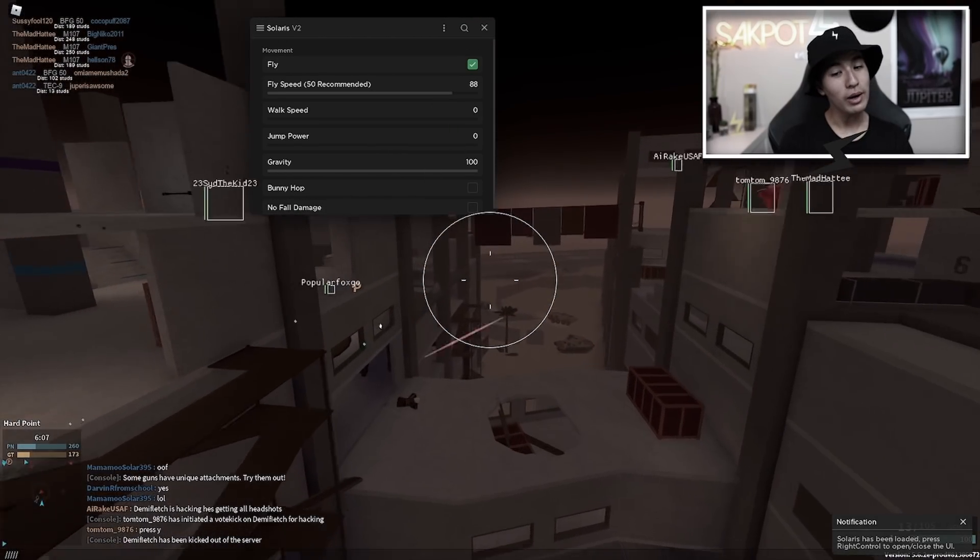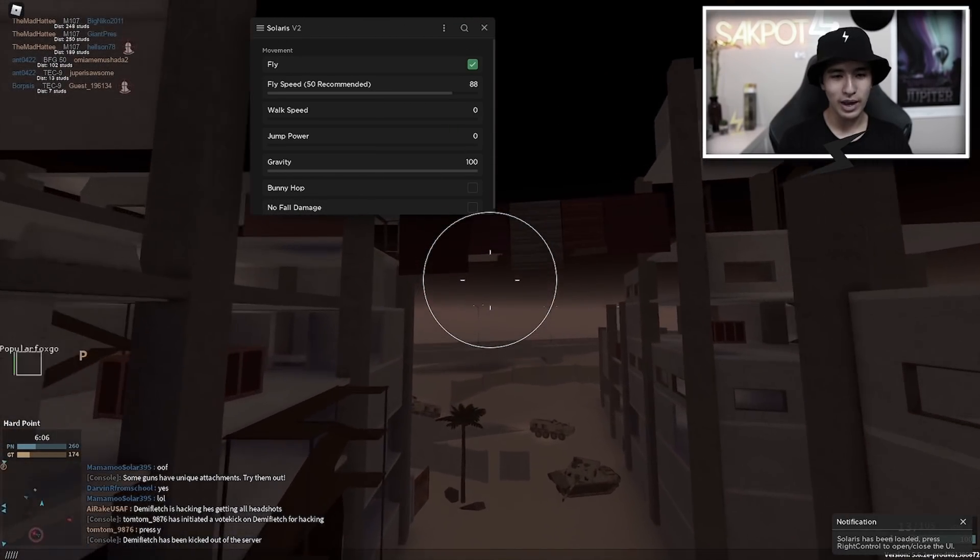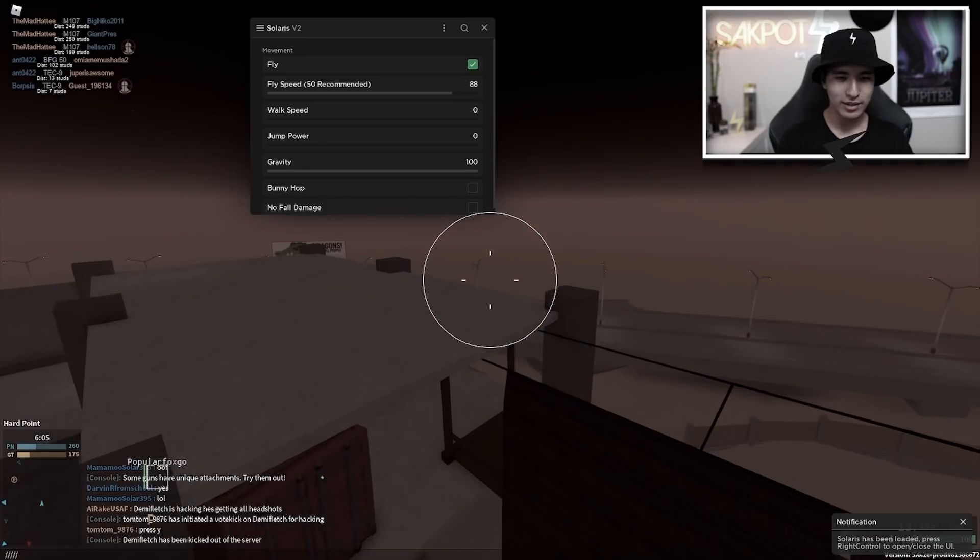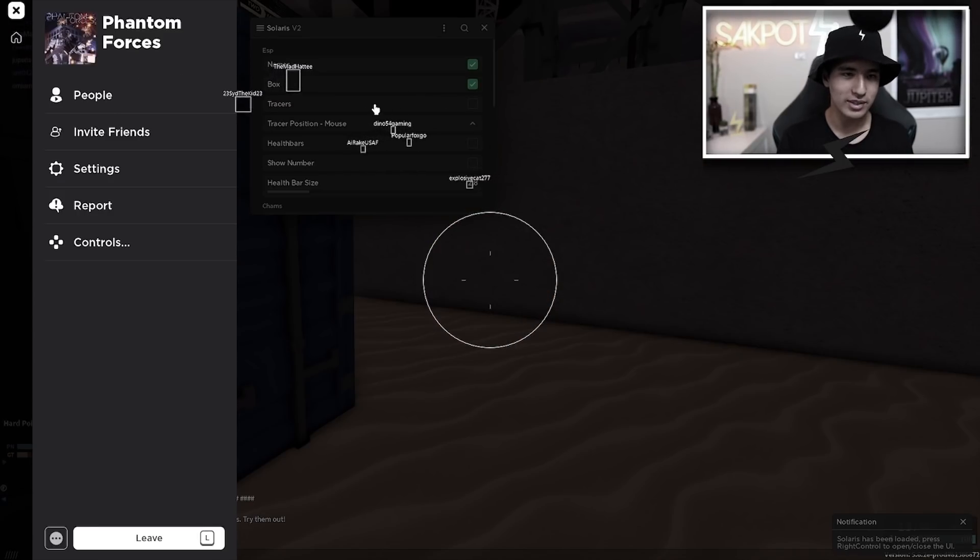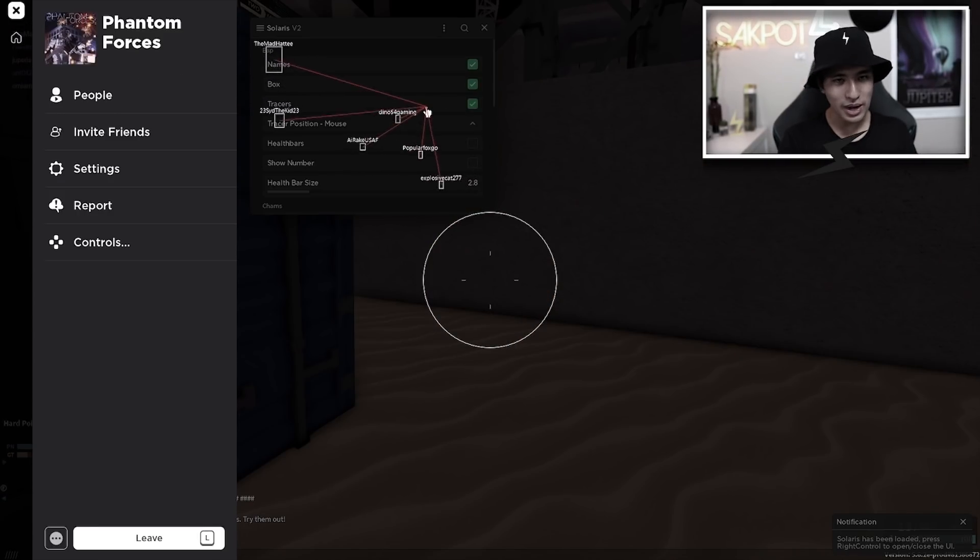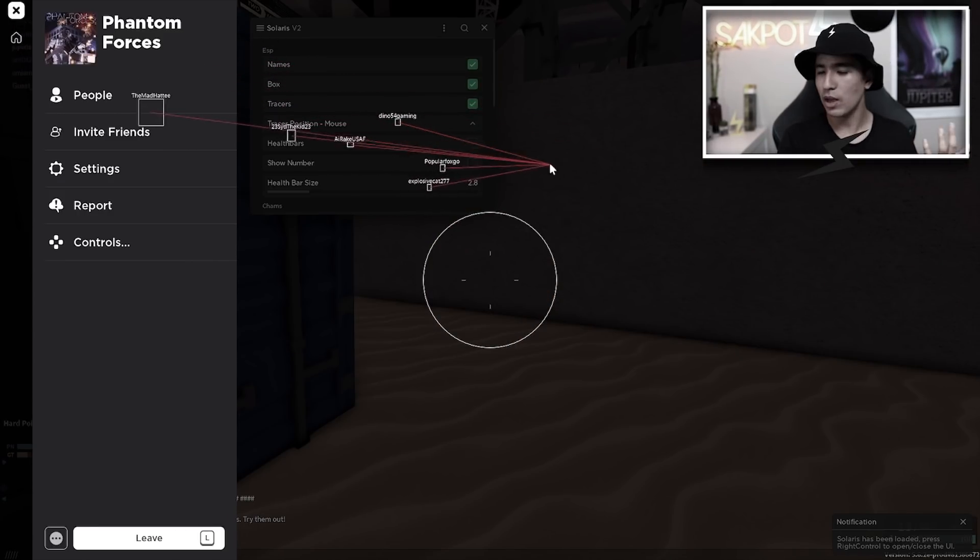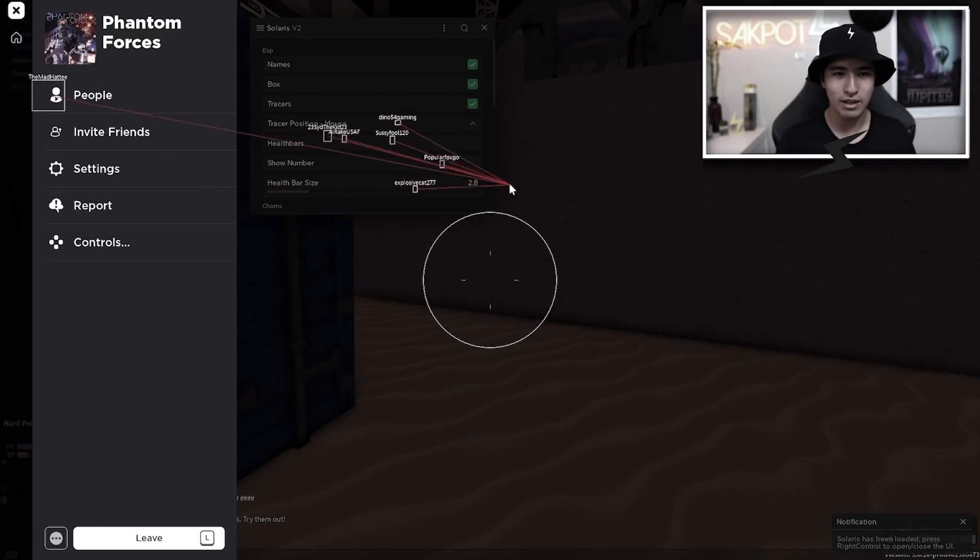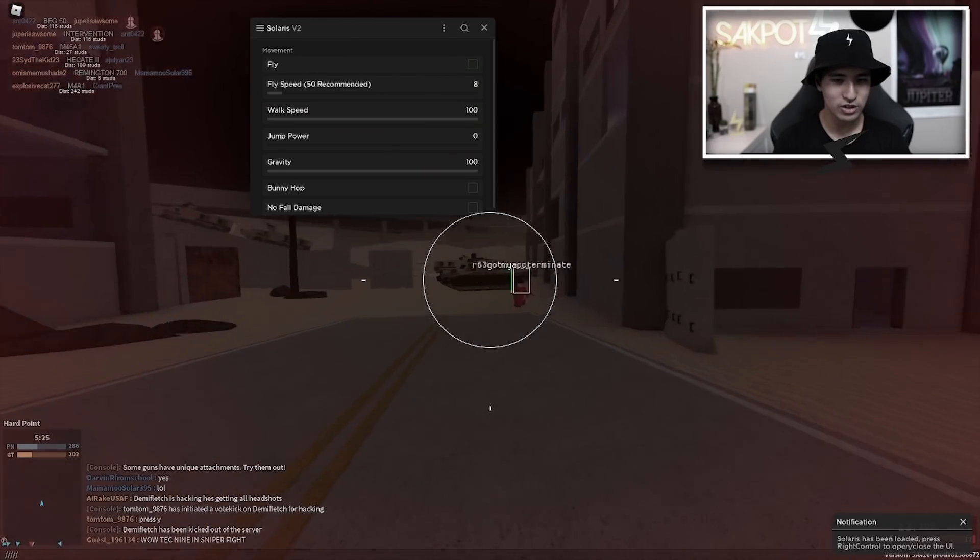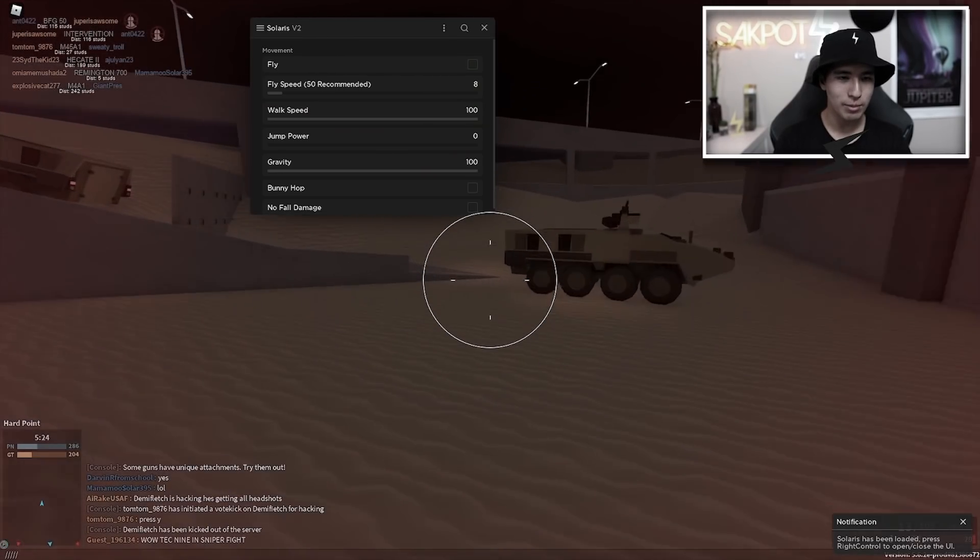Today I'm going to be showing you how to get and use the Solaris GUI with plenty of features like Aimbot, Fly, ESP, and way more. Enjoy.